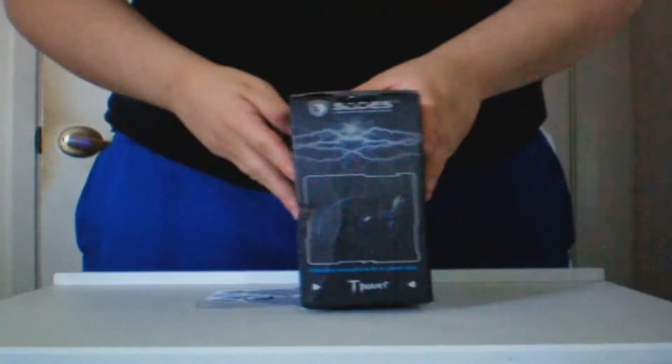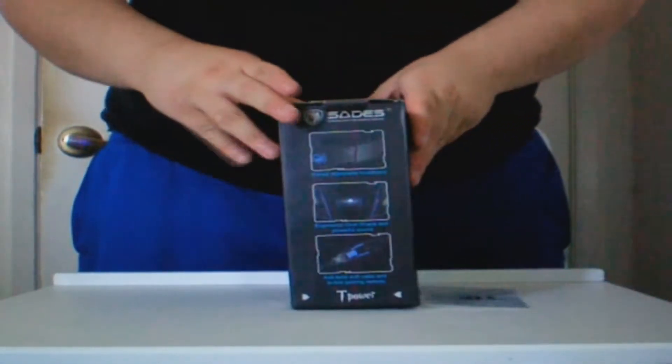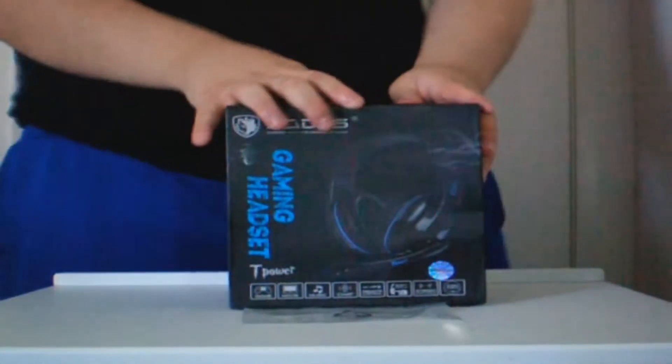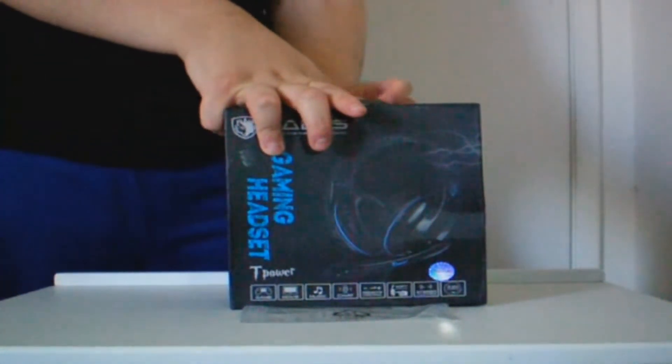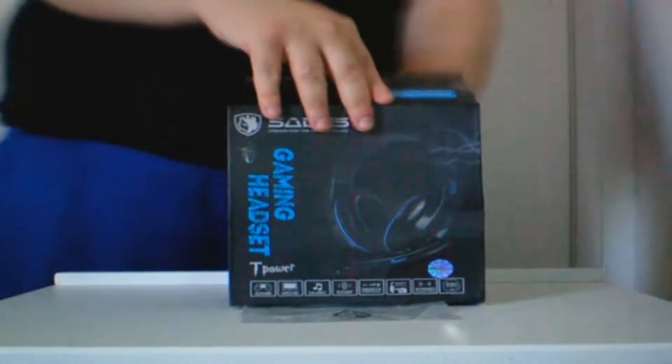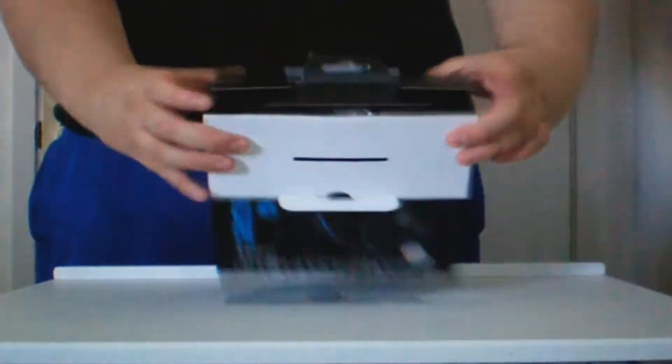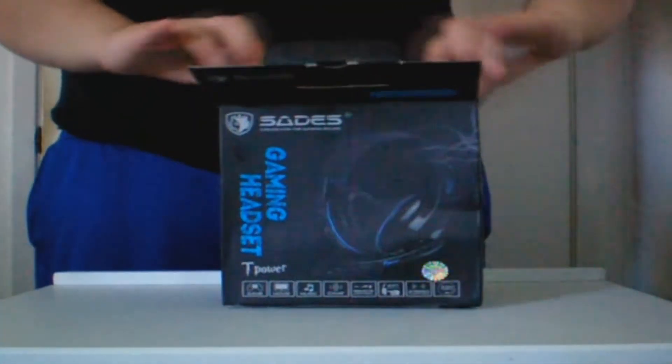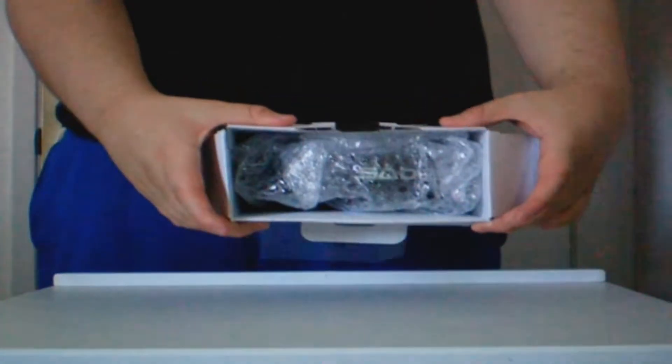Now the T-Power, in my opinion, is the next best entry-level gaming headset that a gamer should get, or even a temporary replacement headset. I think this is the top of the list right now.